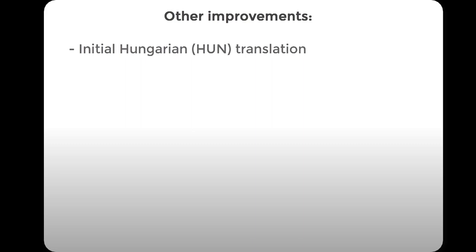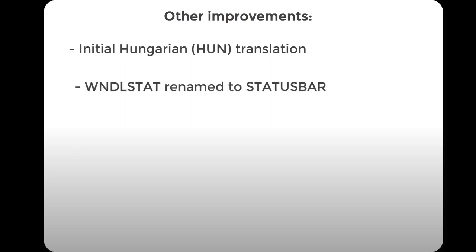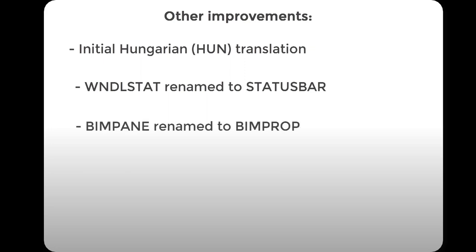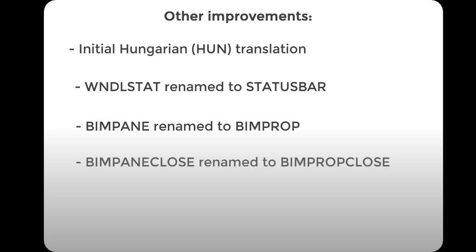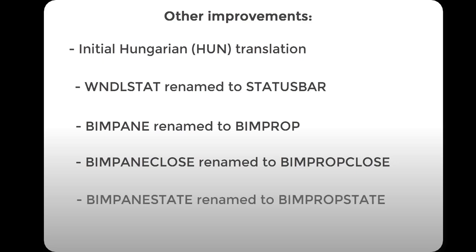And at the end, I want to briefly mention all other improvements. Initial Hungarian translation of IntelliCAD is available now. WndlStat system variable renamed to status bar. BeamPane command renamed to BeamProp. BeamPaneClose command renamed to BeamPropClose. And BeamPaneState system variable renamed to BeamPropState.